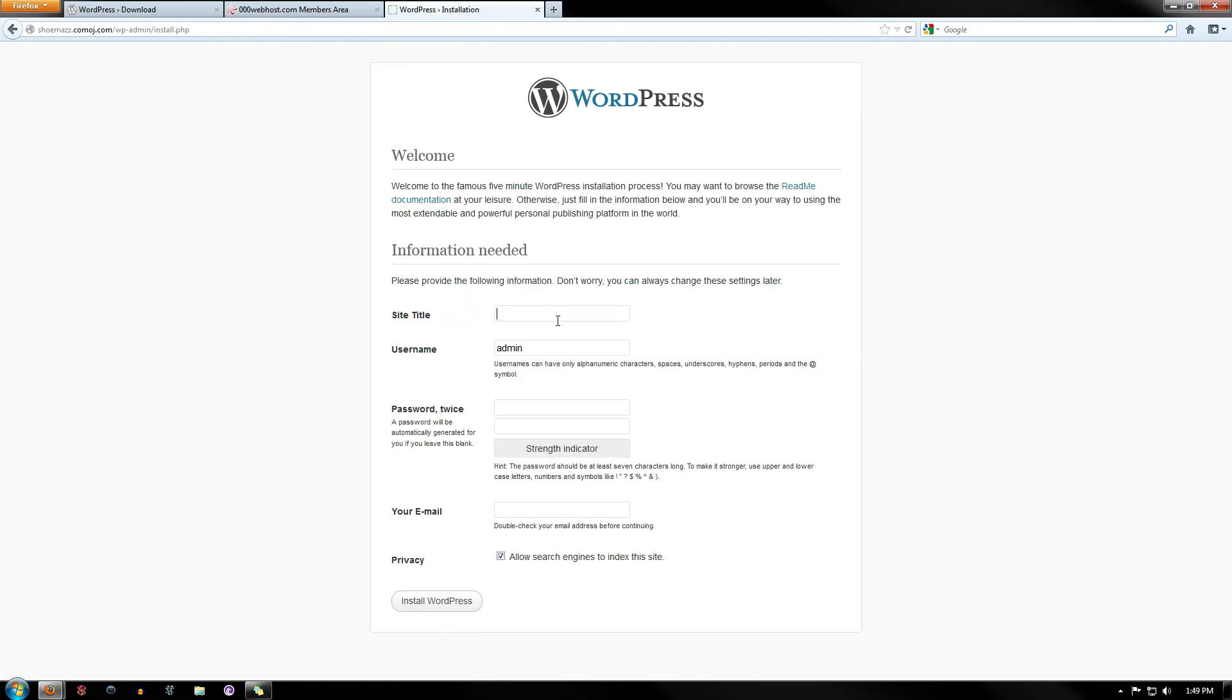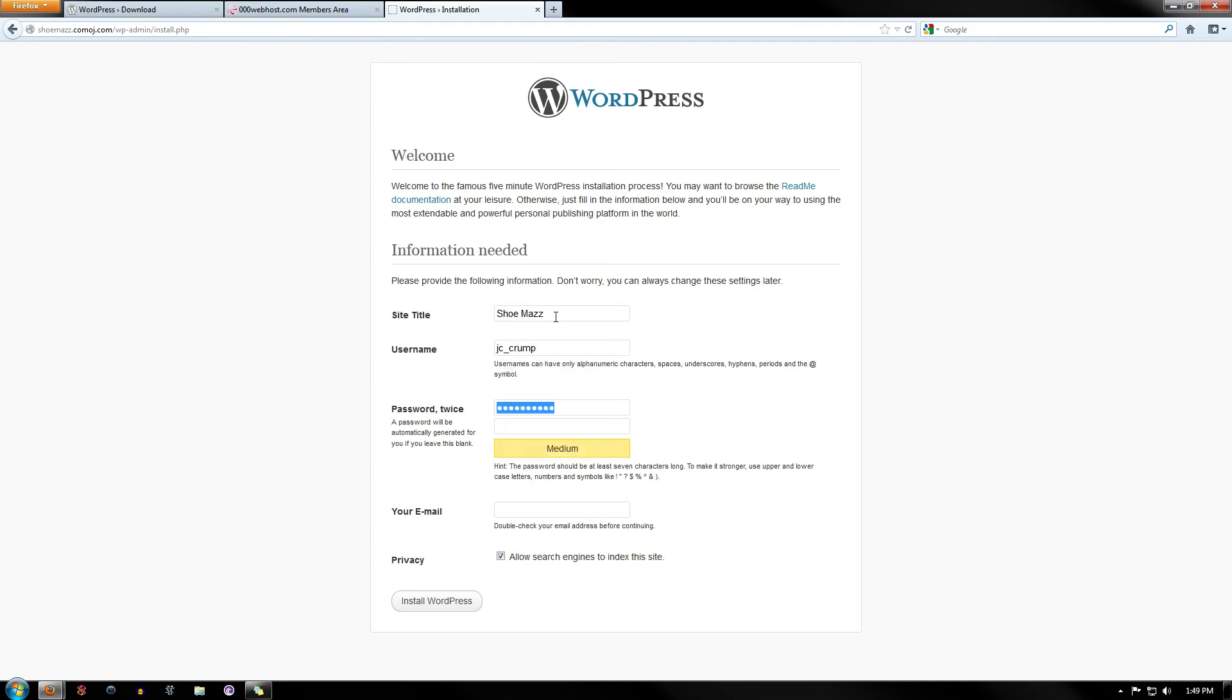And now you're going to set up your actual website. Mine's called Shumaz. This is for another client of mine. And I'm just going to make a username and then a password. Click to log in to it.